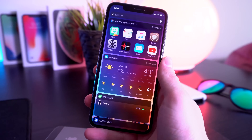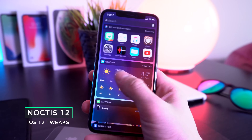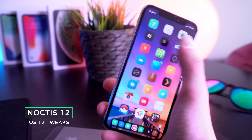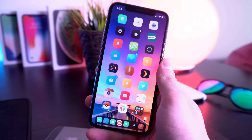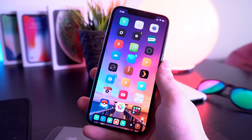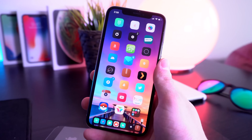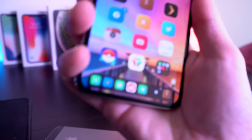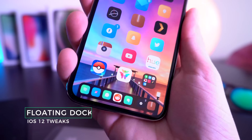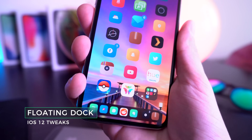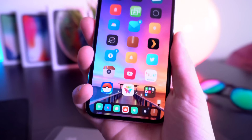Moving on to more customization, one of my favorites is called Noctis 12. This basically brings dark mode to your iPhone — things like the Settings app and pretty much all your third-party apps can take advantage of dark mode on iOS 12. My dock is even dark and it looks absolutely awesome. Also going on down here is Floating Dock, which brings the iPad dock to iPhones — works on iPhone 5s and iPhone 6 as well.